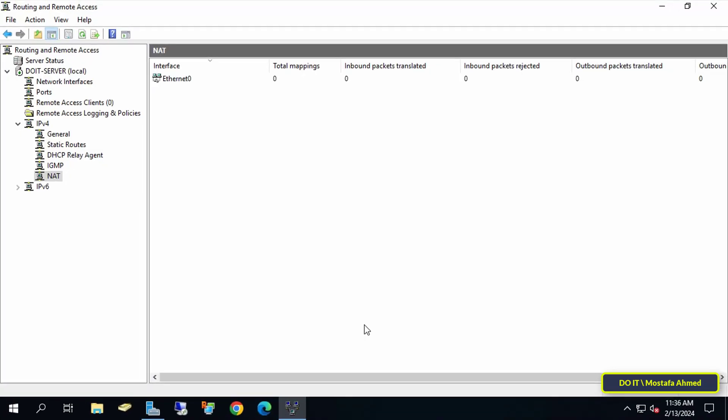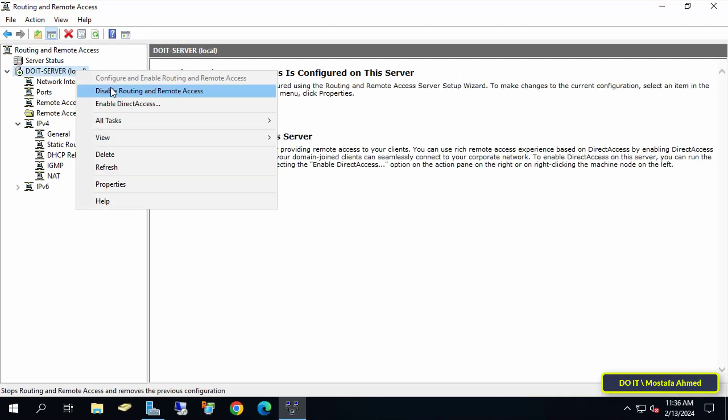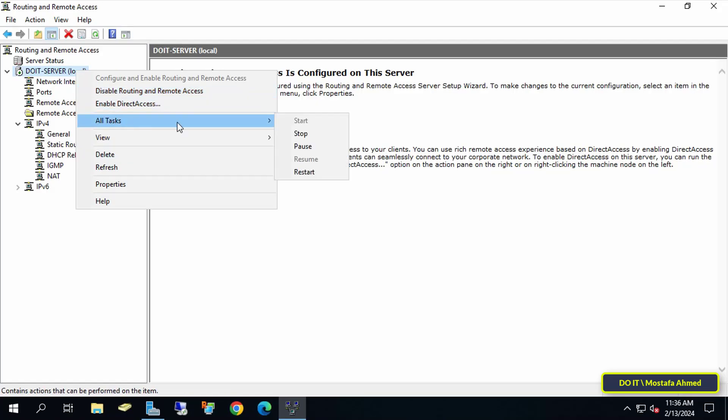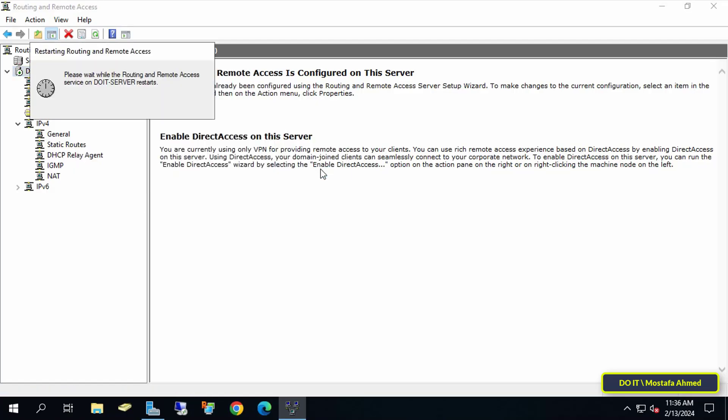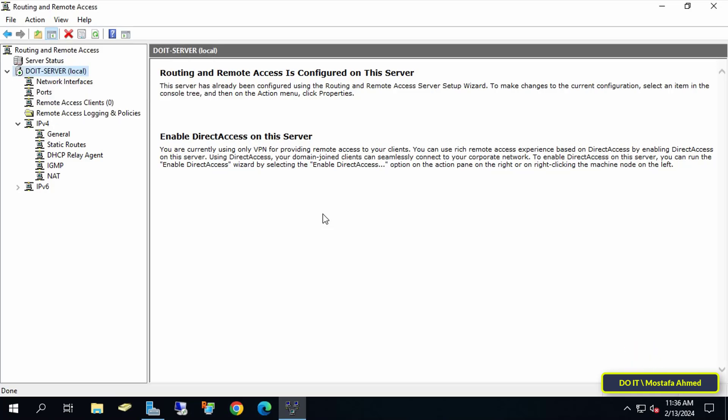Finally, restart the RRAS. Right-click on your VPN server and from the menu select All Tasks, and then select Restart. The Routing and Remote Access Console will now be restarted in order to save the changes you made to the VPN server. And it will take a few seconds.